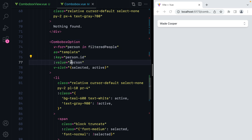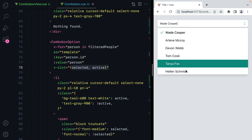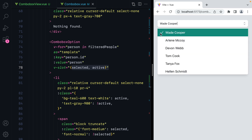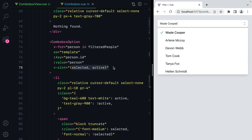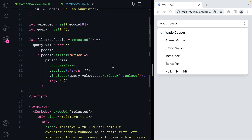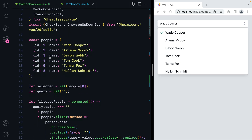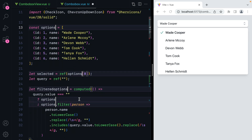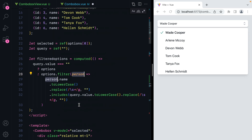Here we have key, value, and some slot props to style the selected and active state of the option. The green background will be the active state and the checkmark will represent the selected state. Now what we want to do is make this component reusable, because right now everything is hard coded. We'll start by renaming people to something like options.